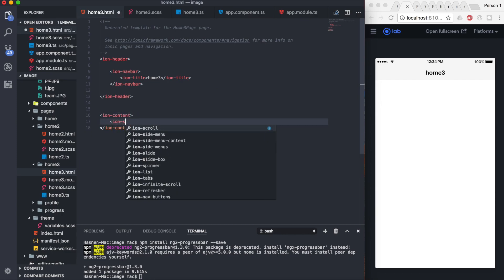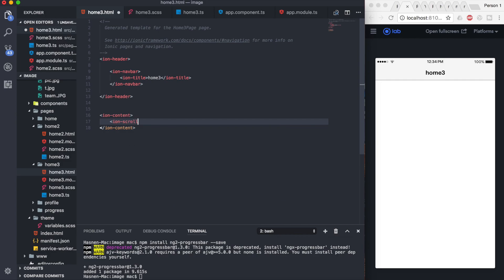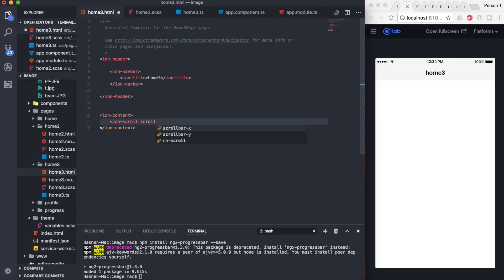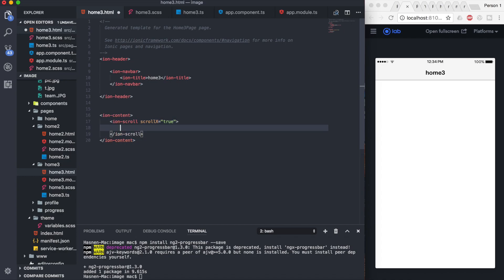So scroll-x equals to true. Now once you do this, it's not going to work because we need to add some additional style sets to this one.